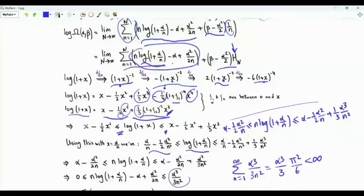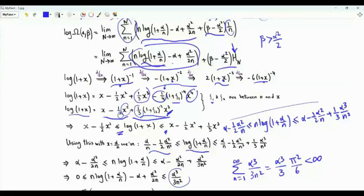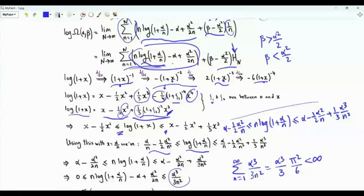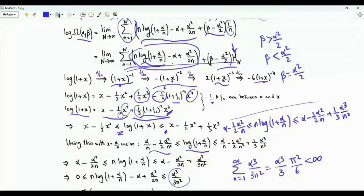The harmonic number term tends to infinity as n → ∞. This means if β > α²/2, we get +∞ and Ω(α, β) → ∞. If β < α²/2, the quantity tends to −∞ and Ω(α, β) → 0. If β = α²/2 exactly, the result is a finite positive real number.